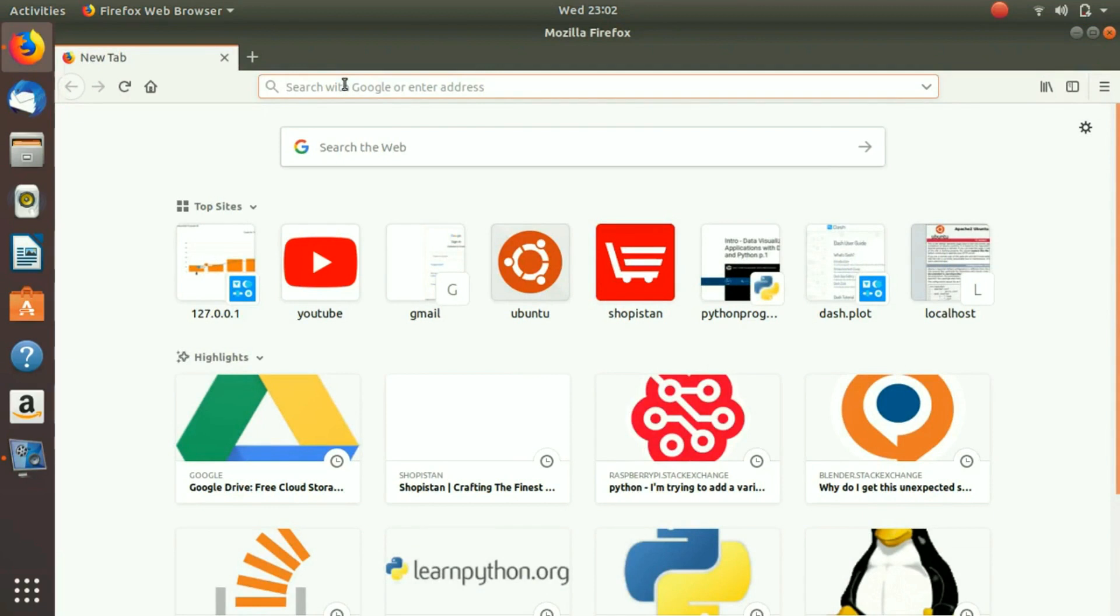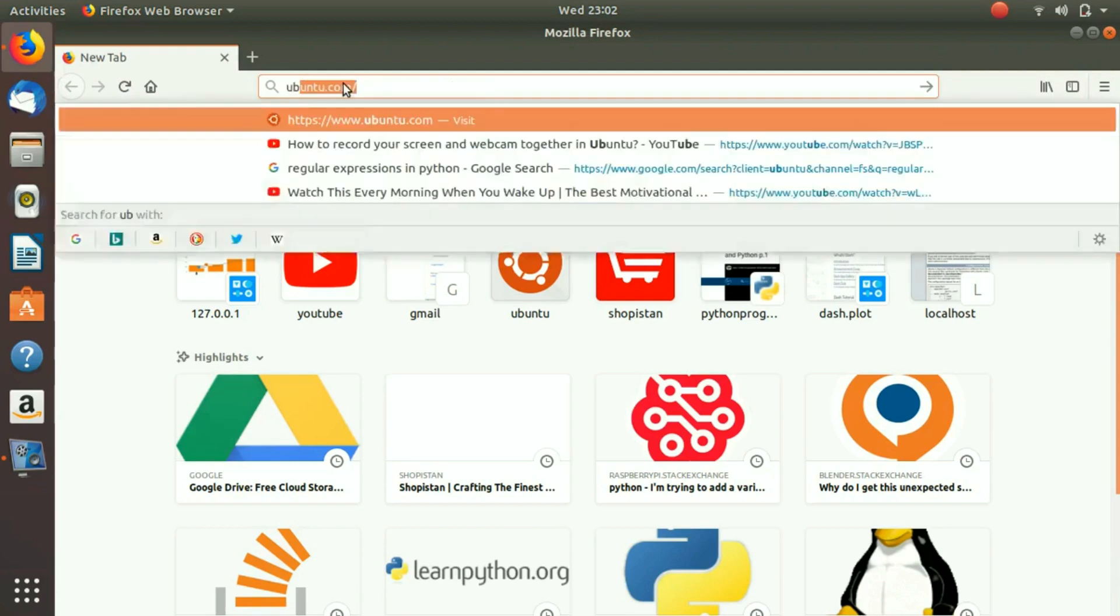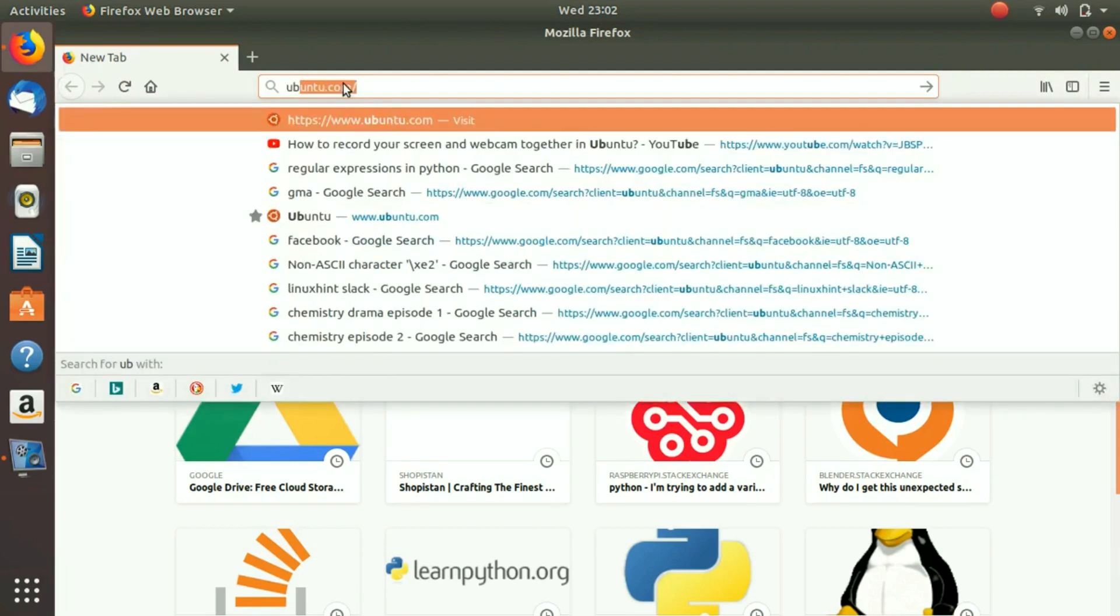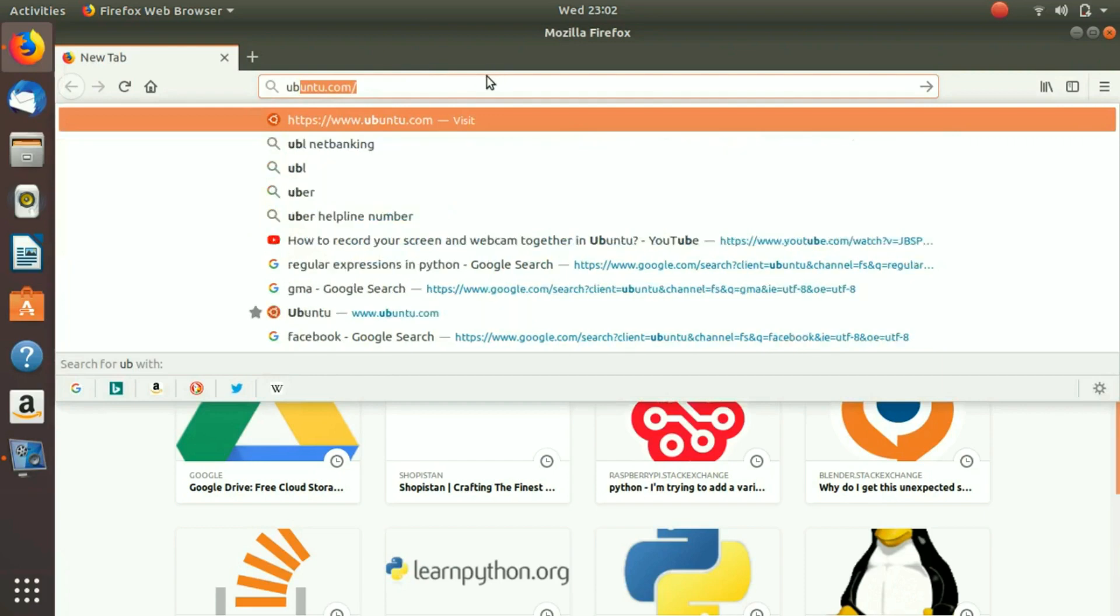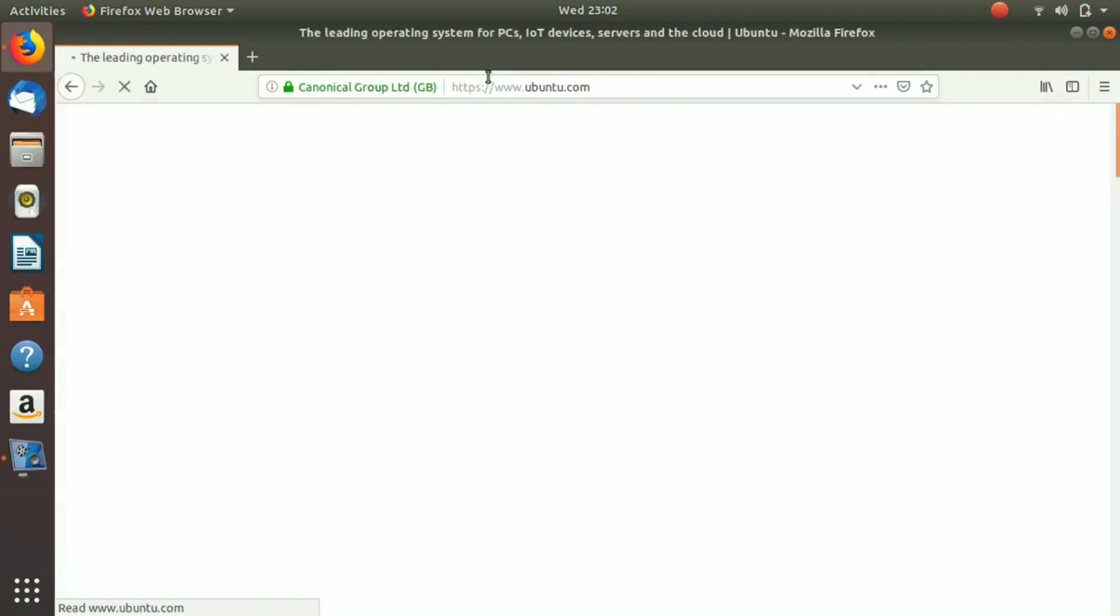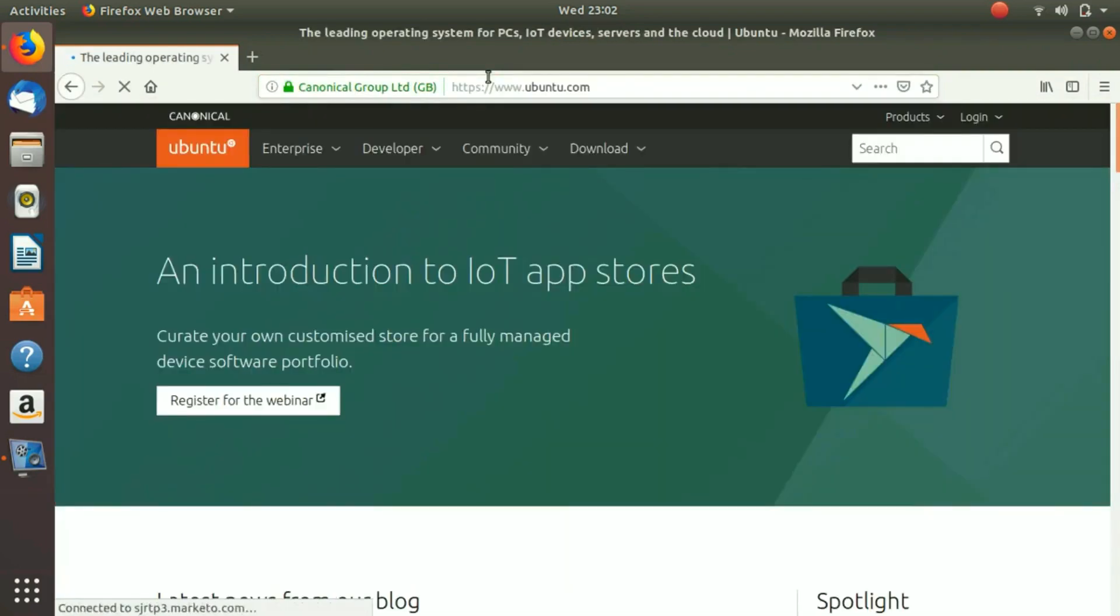It's very simple. If you know how to use a computer, you can pretty much install this very simply. So if you are on Windows, you can just go to ubuntu.com. Whichever browser you use, go to your favorite browser and then go to ubuntu.com.